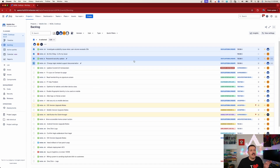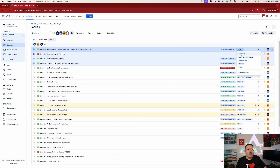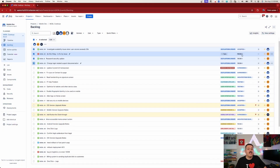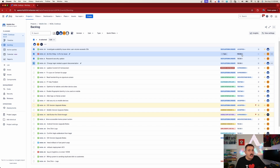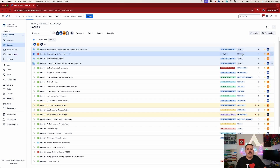So in the backlog view, I can now select those four stories. You would be tempted to come over to the right and hit the dropdown to transition it — but my friends, that would be the incorrect way of doing this, because if you do that, it only transitions the very first one that you selected. So we don't want to do that. We're going to put that back to 'To Do.'